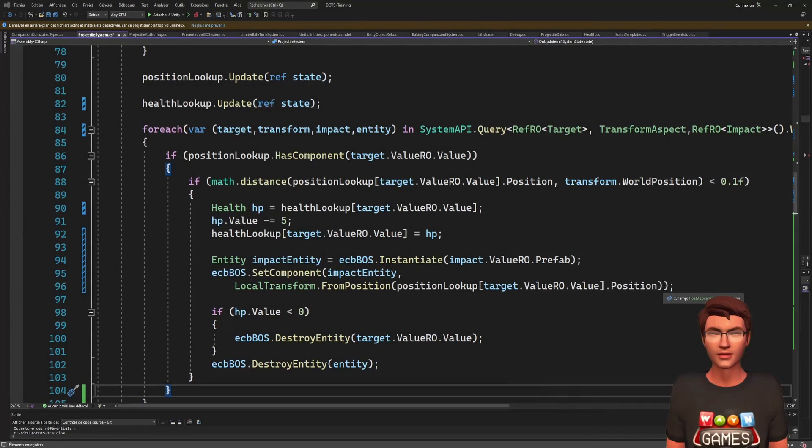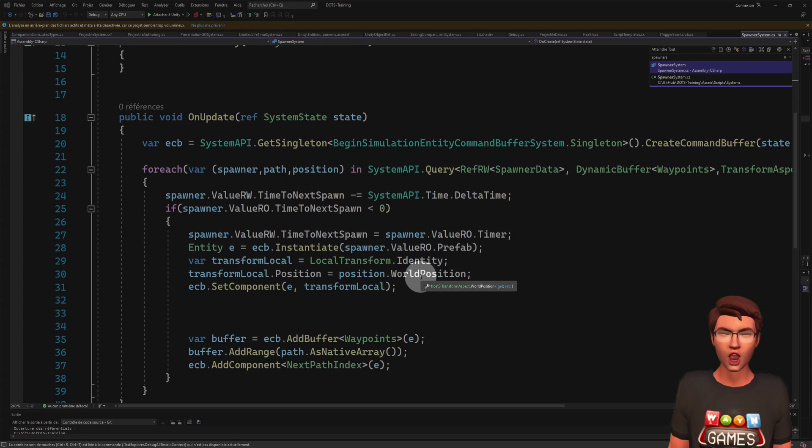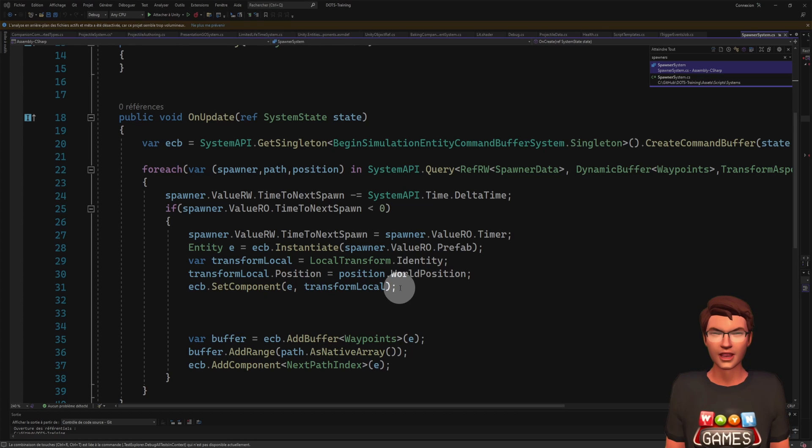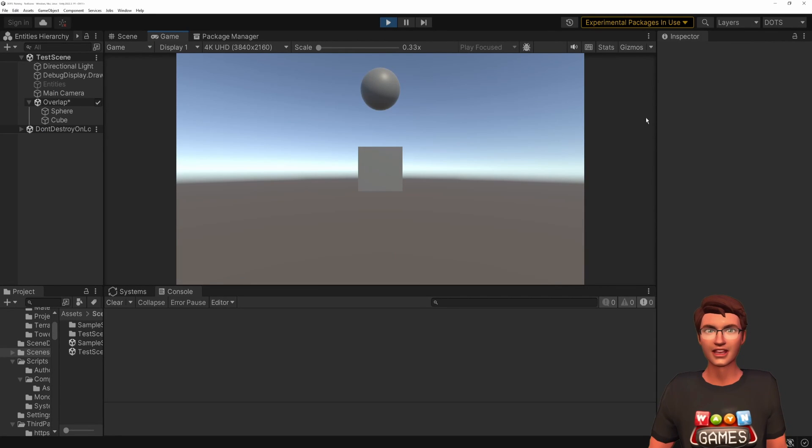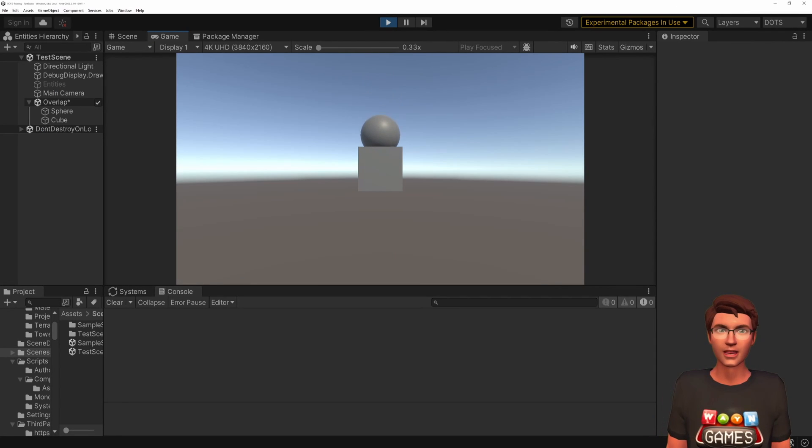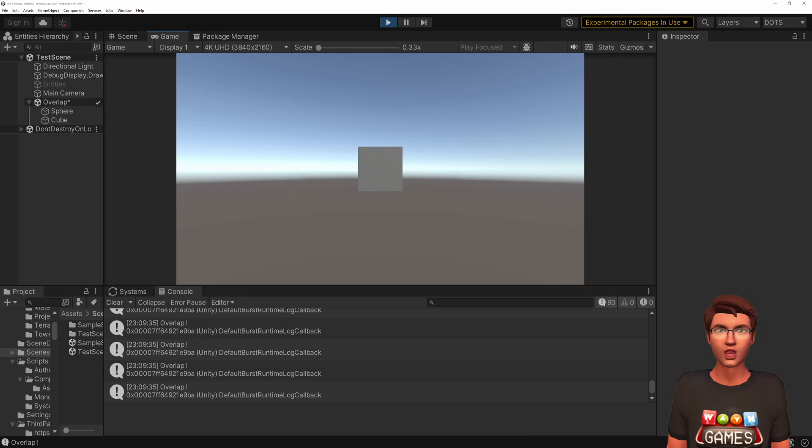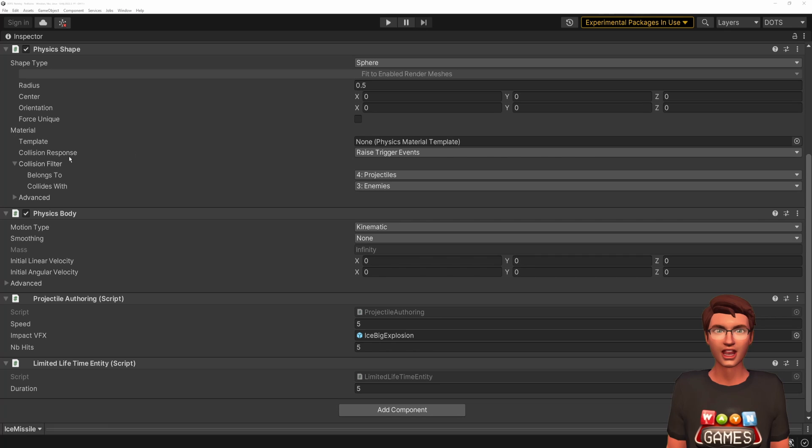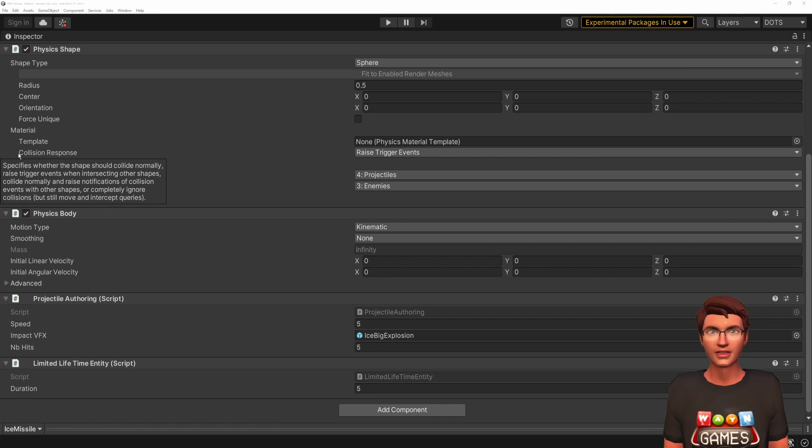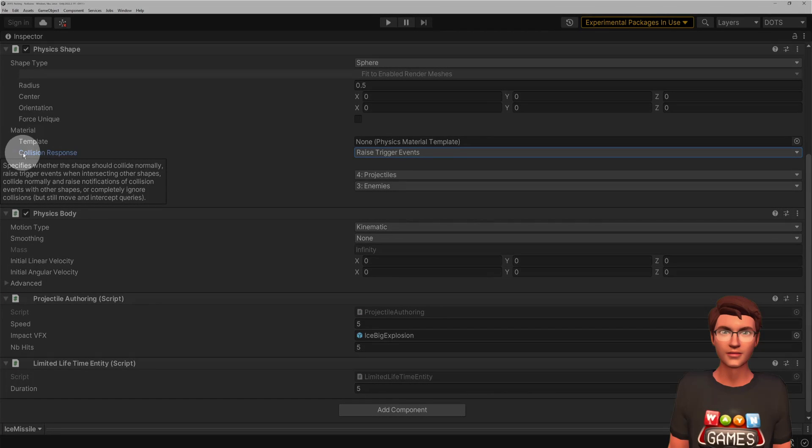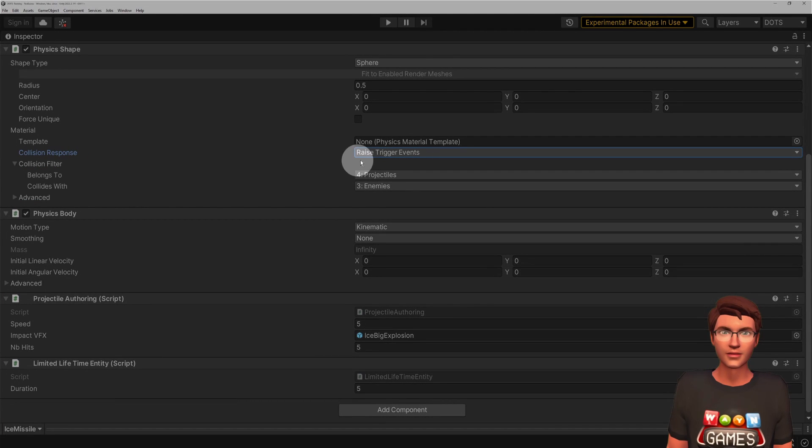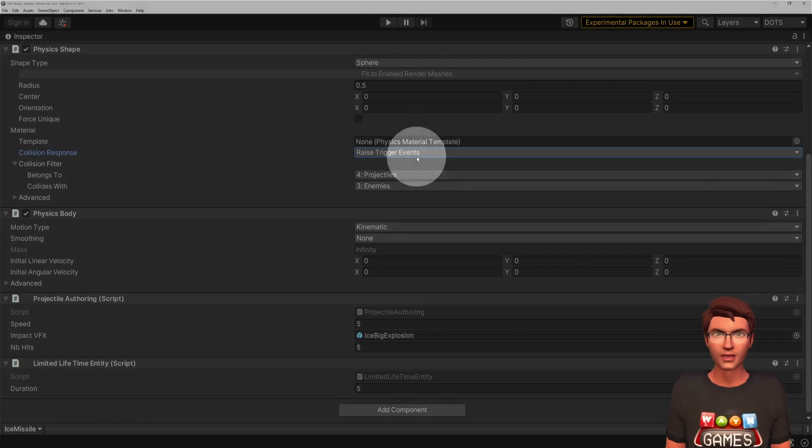Okay, now let's dive into the implementation of our piercing projectile. We will use a trigger event that will inform us when the projectile collider is overlapping with an enemy collider. For that, we need to have at least one of our colliders set to raise the trigger event. I defined it in the physics shape of my projectile.